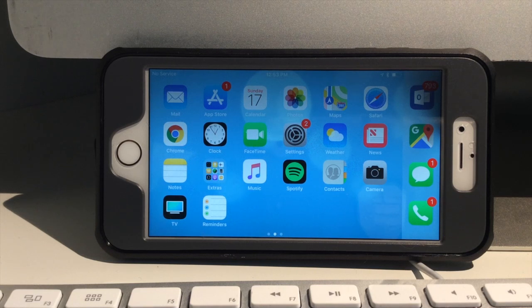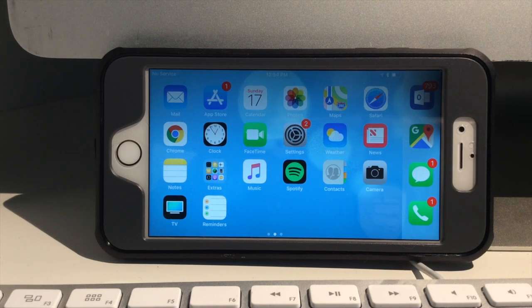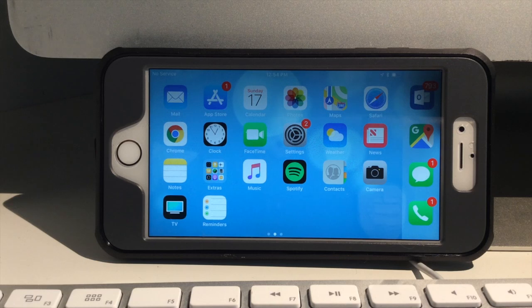Hey guys, this is Manny Fresh with another video. In this video, I'm going to show you how to connect your iPhone hotspot to your computer.